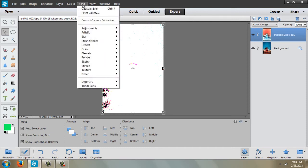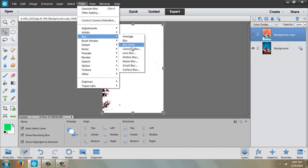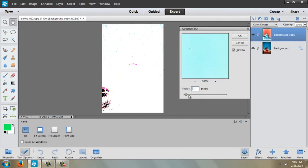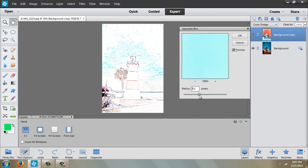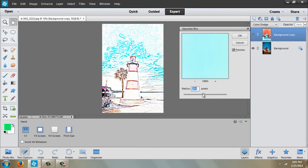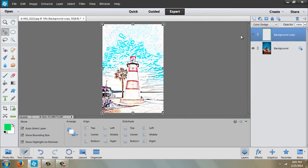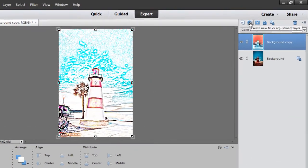And then again up to filter, blur, Gaussian blur. Here you're just going to adjust the pixels until the picture gets to the point where you like it. For me, I think it's right about there at 28 pixels.